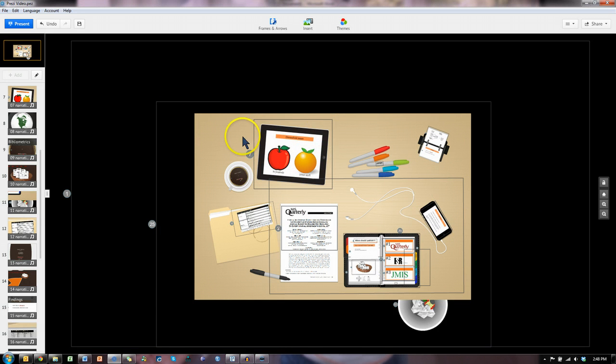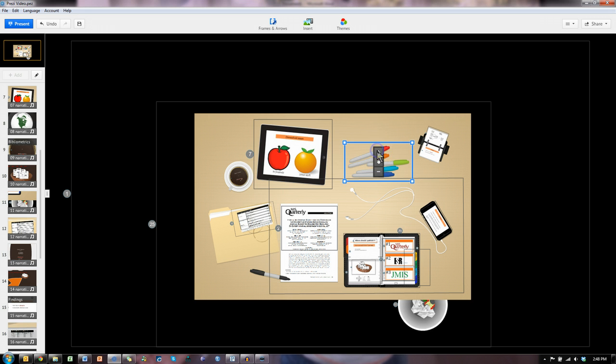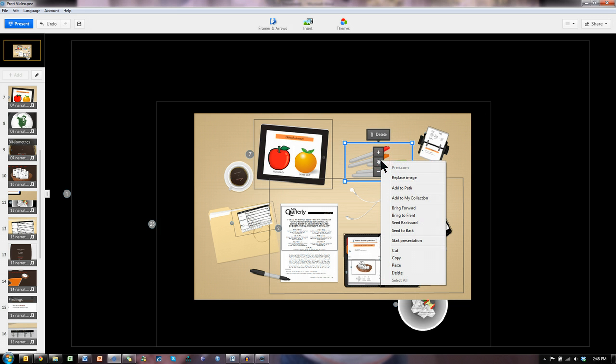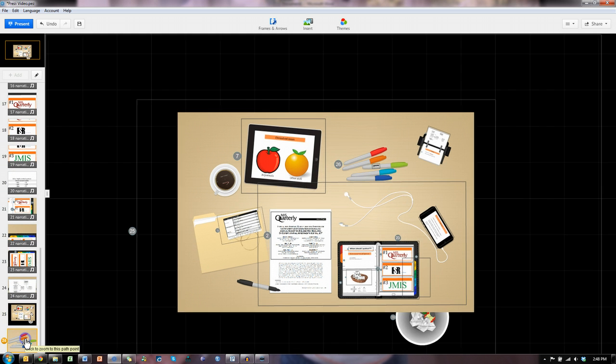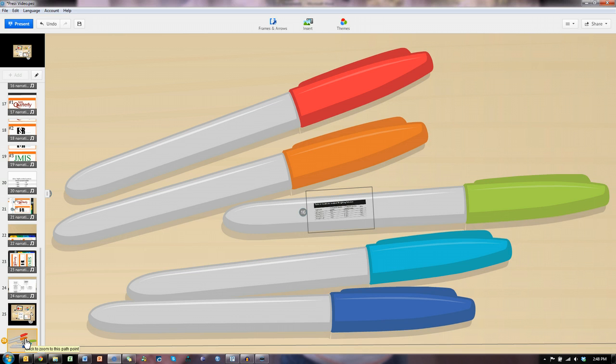And I create these areas. For example, let's say I want to create an area for these pens. Let me click on this pen frame and right click the hand and say add to path. It creates a step down here with the pens, and I click on it, it zooms into the pens.